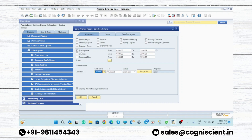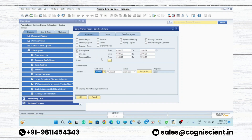You can also see the report on the basis of posting date, due date, or document date. If you want to see on the basis of posting date, click here; on the basis of due date, click here; on the basis of document date, click here.